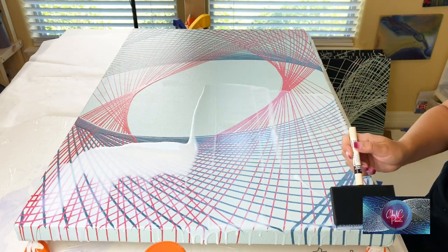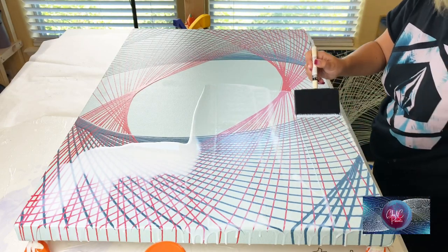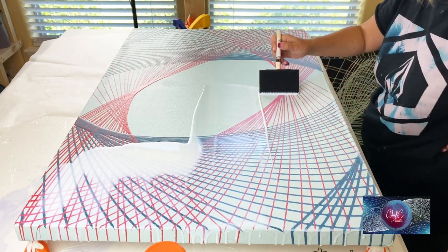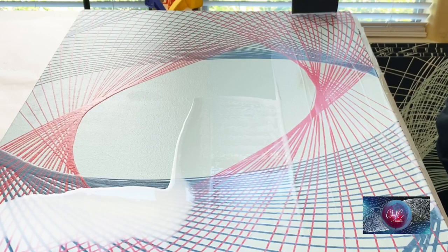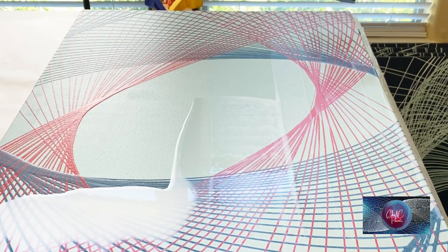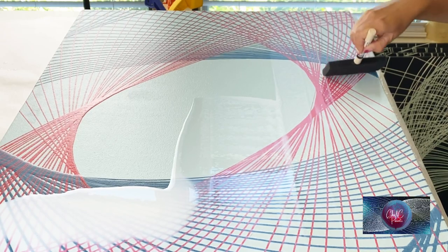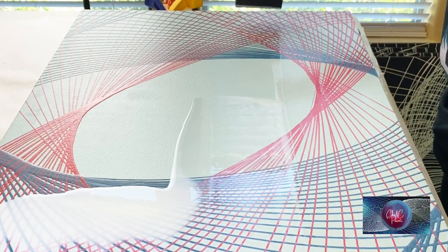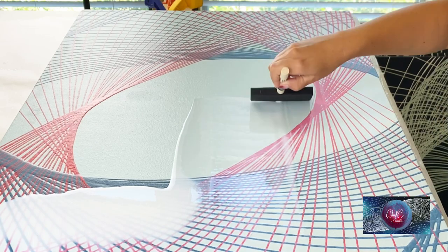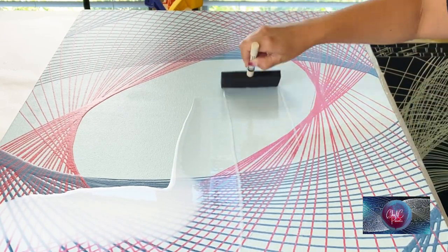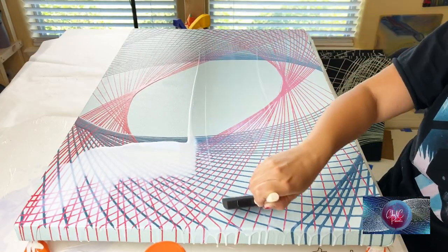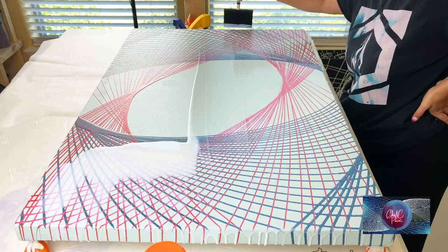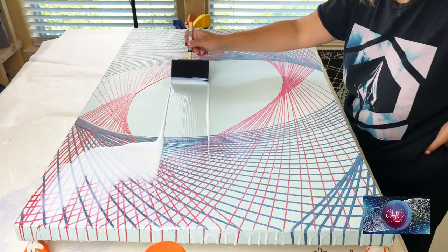I start going from left to right, starting at the bottom and then working my way up to the top, just gently stroking the varnish back and forth.